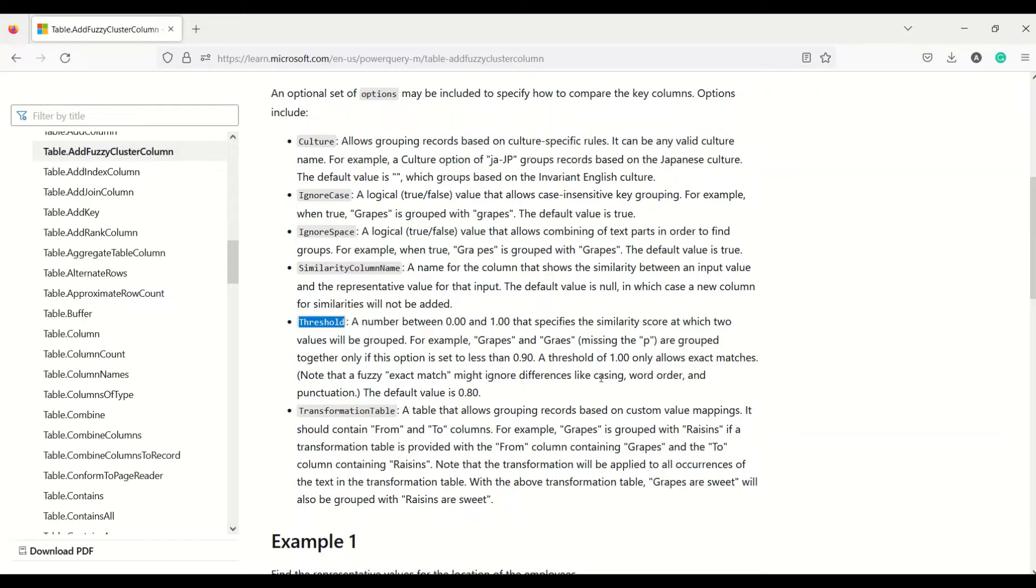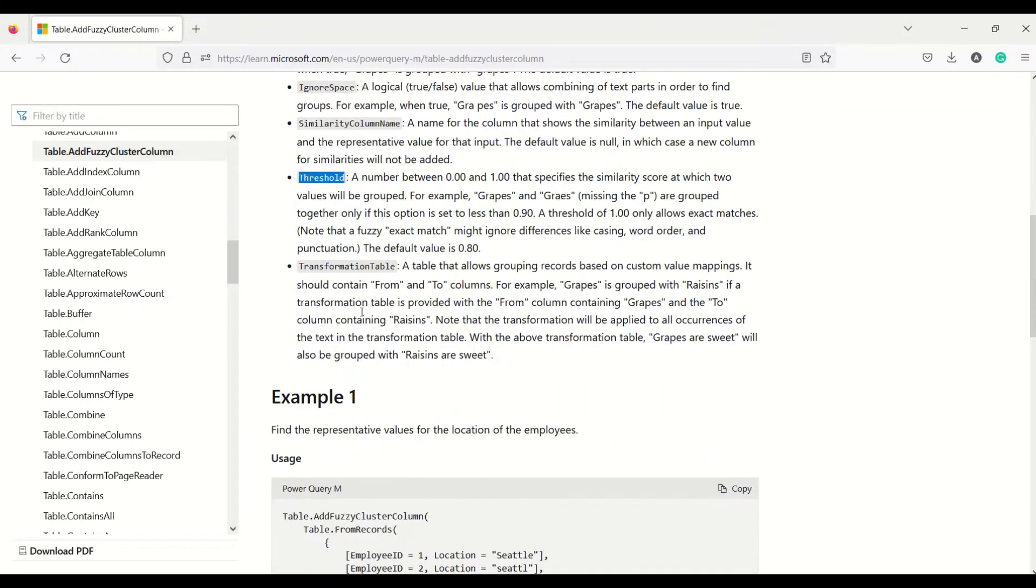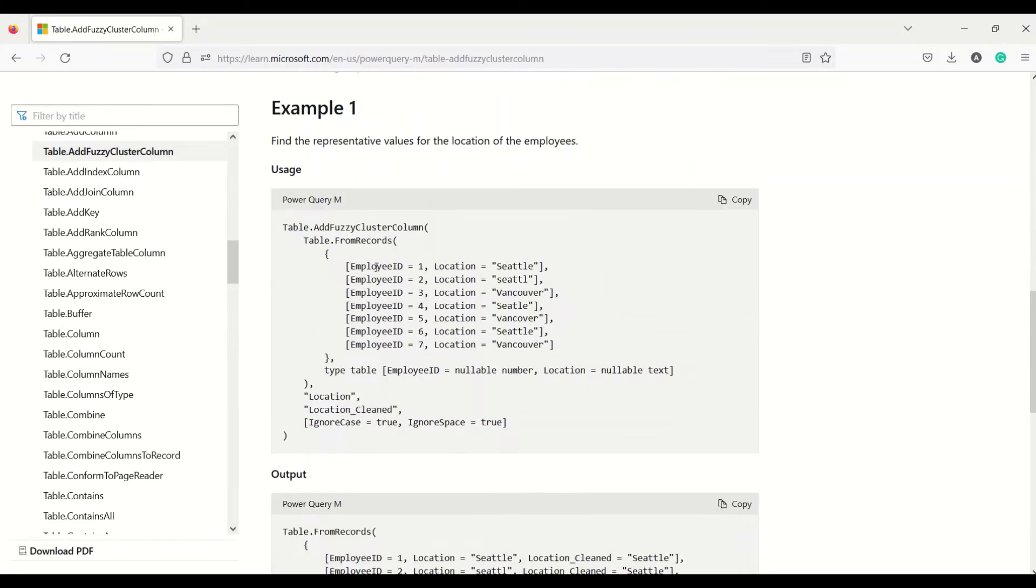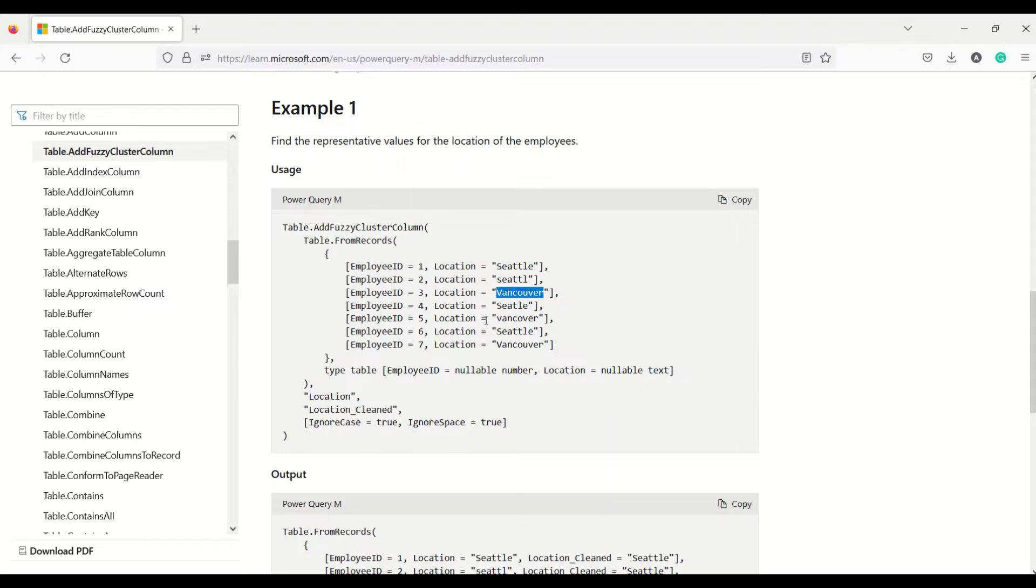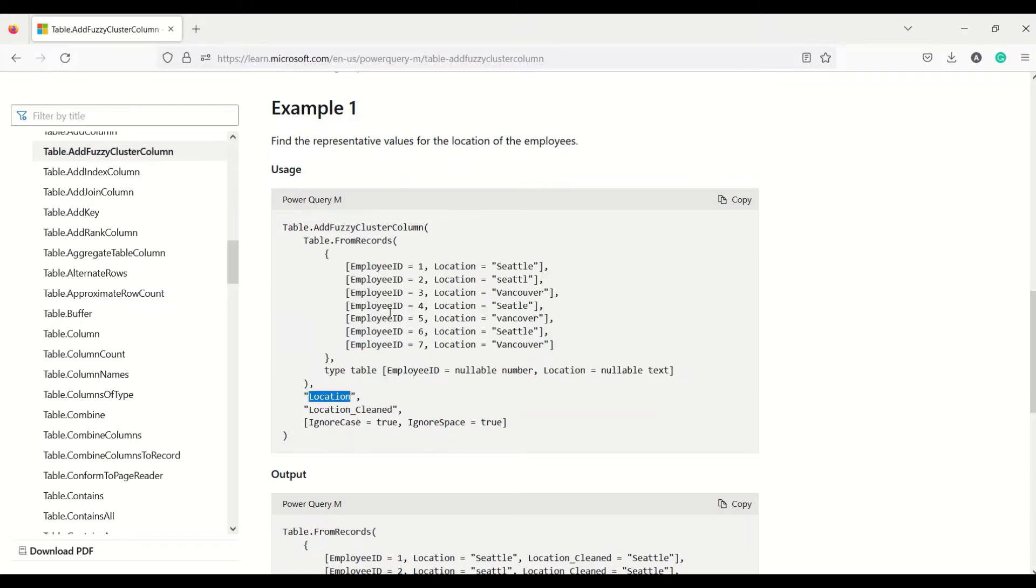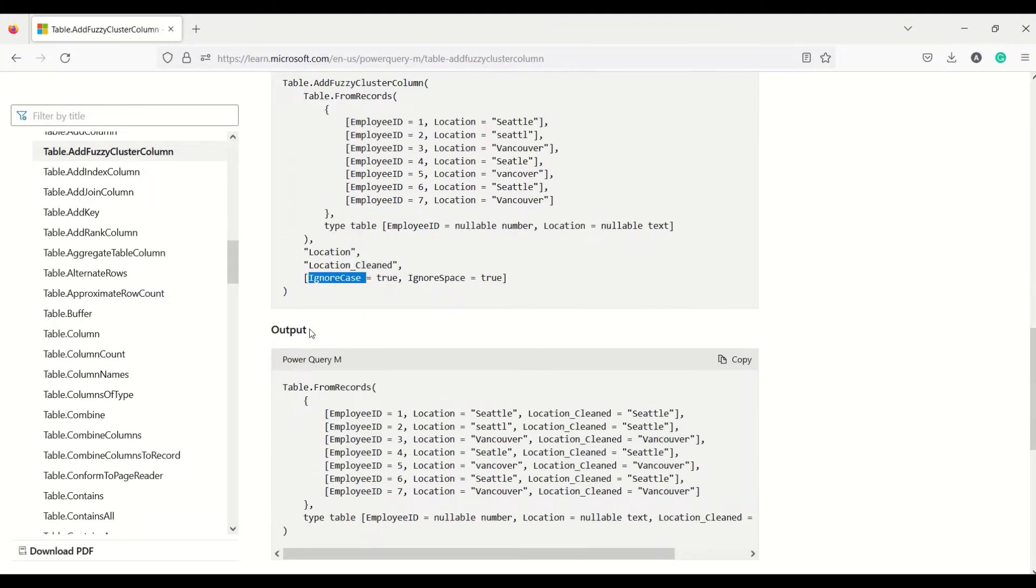The default value is 0.80 which we will keep. There is one example given with employee ID where you can see some spelling mistakes. The table is created from records, column data type has been given, location is the column name we want, and location_clean is the column with IgnoreCase set to true. You can see some clean values are coming. Let's try this example.